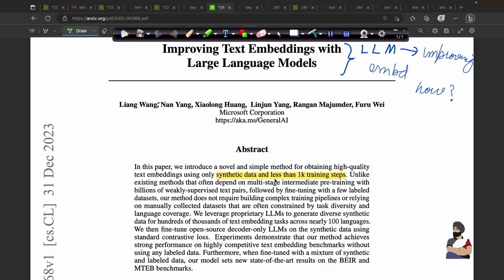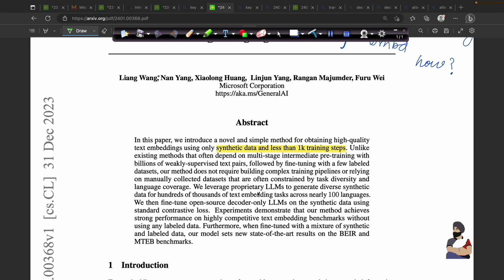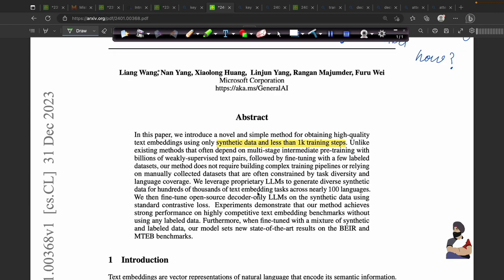The decoder-based approach gave better results than fine-tuning the encoder-based BERT and other supervised models. That is why I think this paper is very interesting. I will be investing a lot of time in explaining concepts because they are very important. This paper will also improve your understanding of transformer architecture and other details.